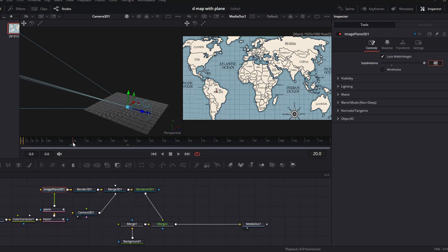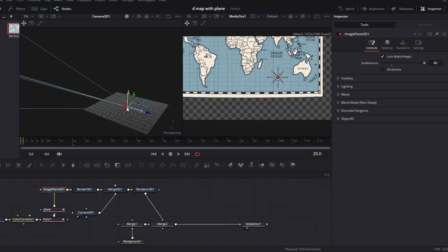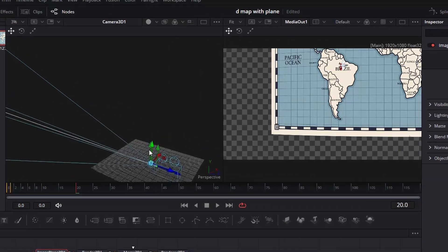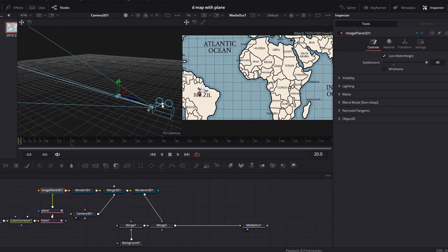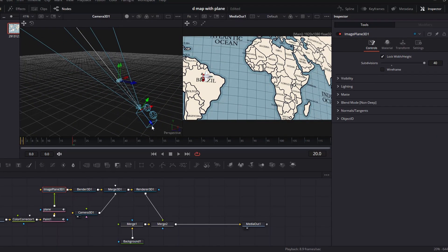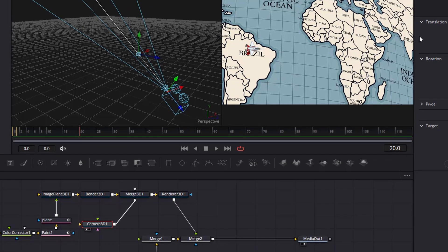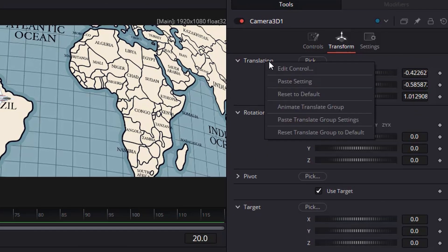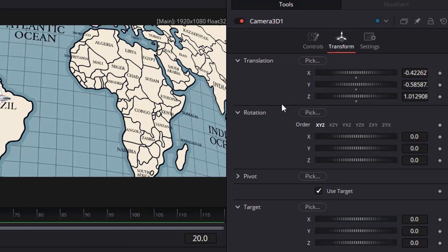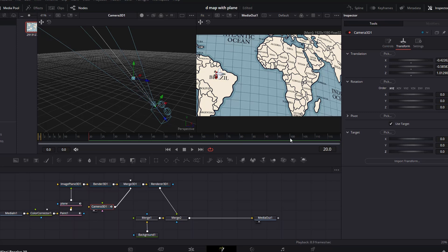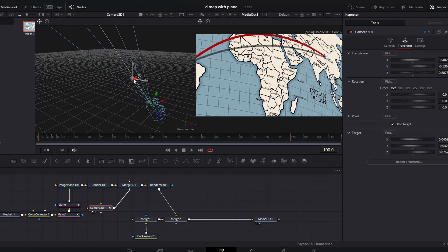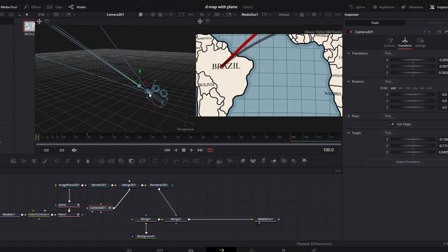Move the playhead to frame 20. Then play with all the camera controls until you find the starting position you want. This can take some time, so be patient. Once satisfied, click on the camera 3D node, then click on the transform tab. Right click on the word translation and select animate translate group. This will automatically create a keyframe on translation X, Y, and Z. Below this panel, create a keyframe on the target X, Y, and Z. Move your playhead to frame 100, then play with the camera controls again until you are satisfied with the final position of the map. No need to click anything after this.